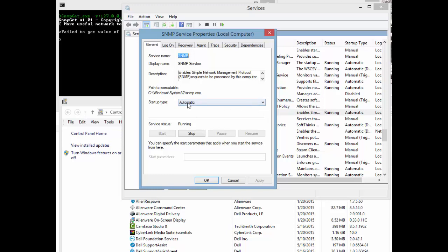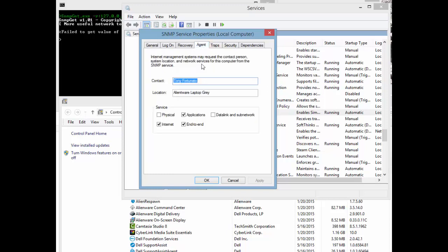Make sure the startup type is set to Automatic and make sure it's running. Then go to the Agent tab and put your information in there — I always put my name and a description on my laptop because I have more than one.